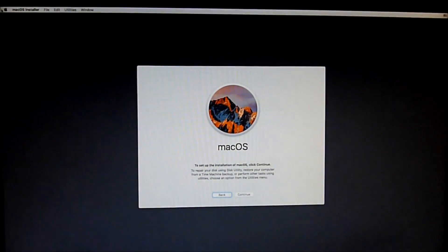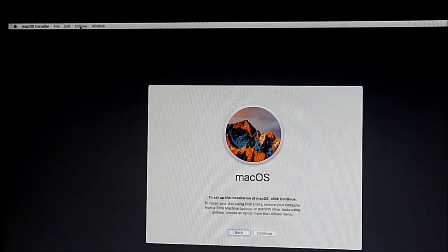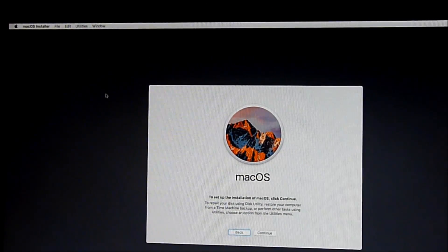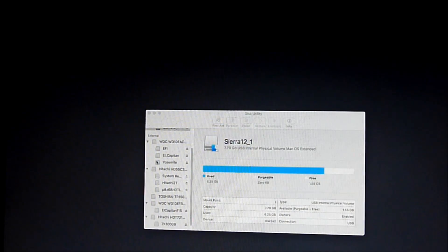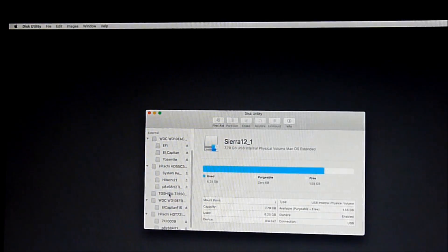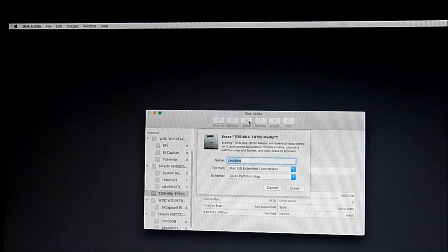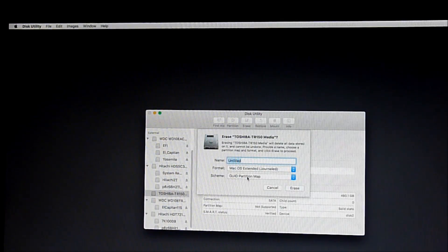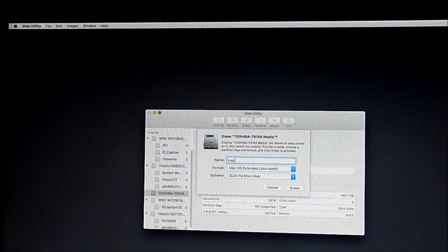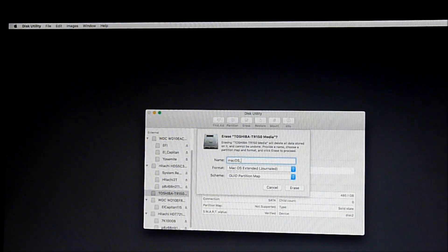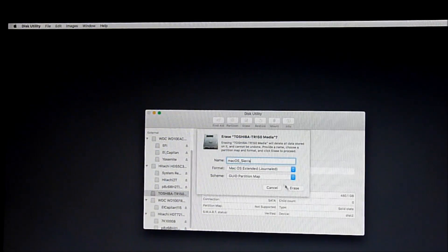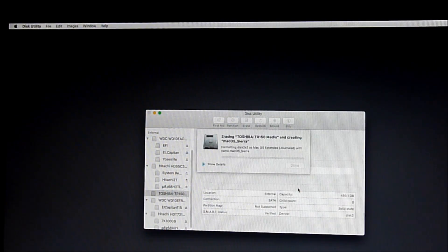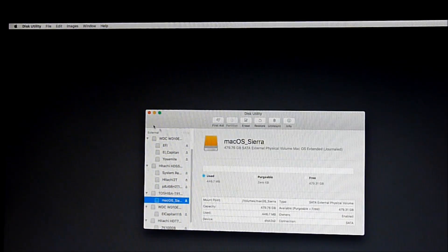Okay, so it is booting. So now we are going to need to configure the SSD. So we go to utility, go to disk utility. Now we see the Toshiba 150 right there. Uninitialized. Erase. GUID partition map, Mac OS Expanded, Mac OS Sierra. Okay, erase. Okay, so it is done. Ready to get out.